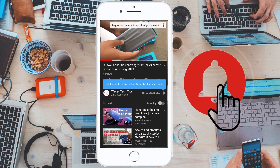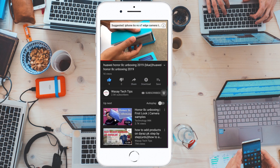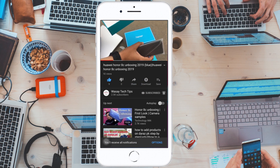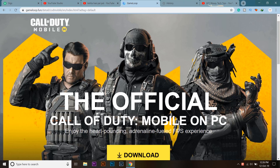Hello YouTube, this is Wassei here, and in this video I am going to show you how you can download and install Call of Duty Mobile on your PC or laptop.